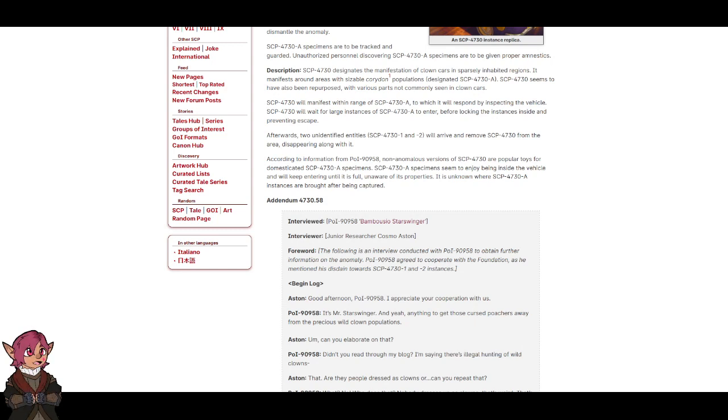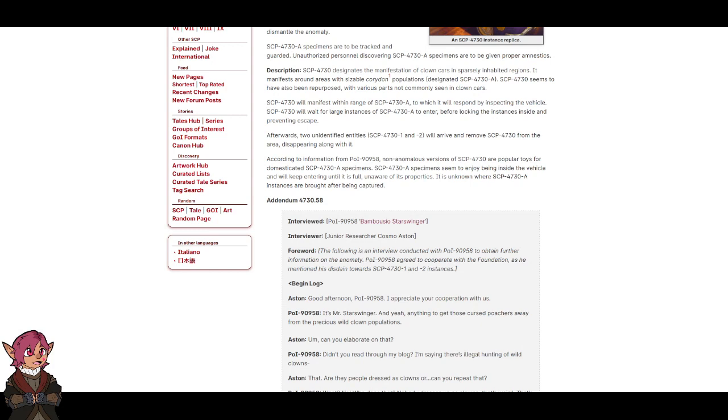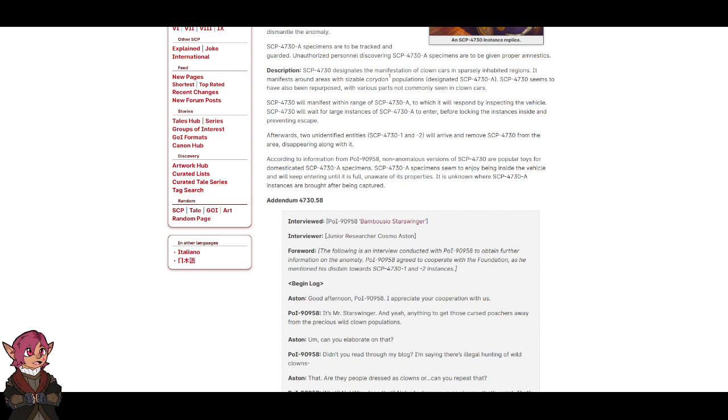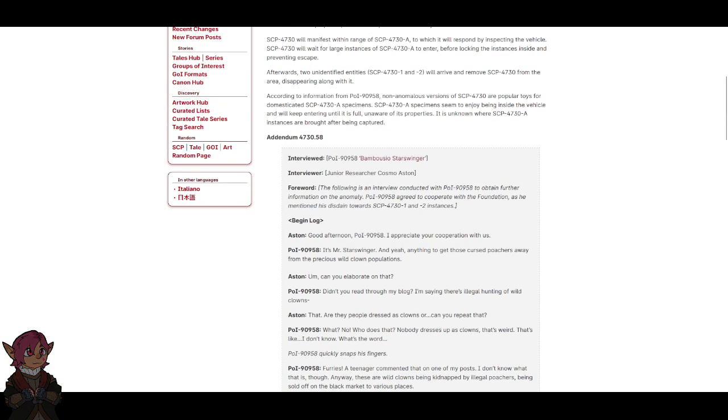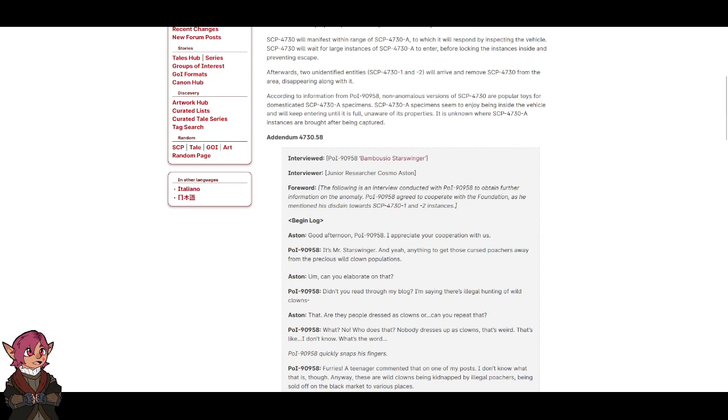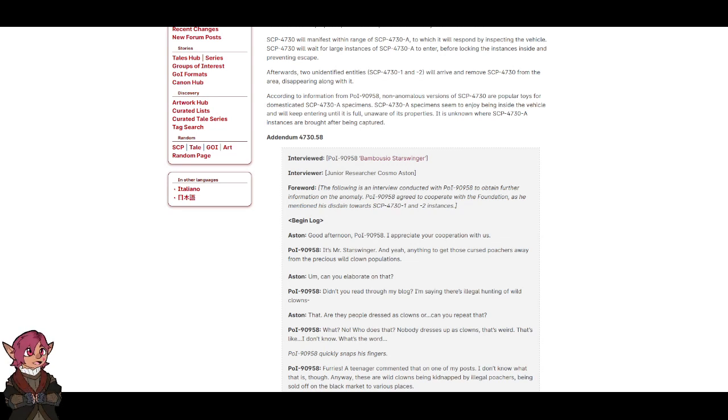Afterwards, words to unidentified entities SCP-4730-1 and -2 will arrive and remove SCP-4730 from the area, disappearing along with it. According to information from POI-909-58, non-anomalous versions of SCP-4730 are popular toys for domesticated SCP-4730-A specimens. SCP-4730-A specimens seem to enjoy being inside the vehicle and will keep entering it until it is full, unaware of its properties. It is unknown where SCP-4730-A instances are brought after being captured.